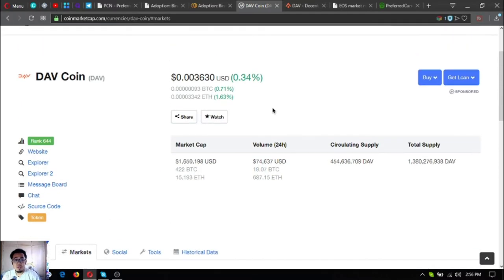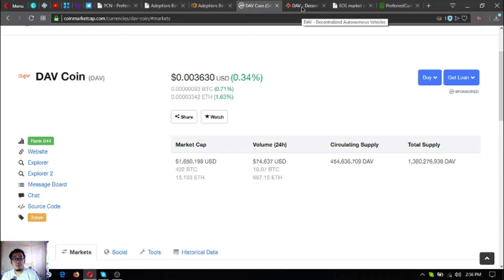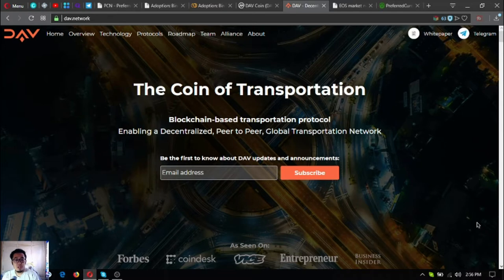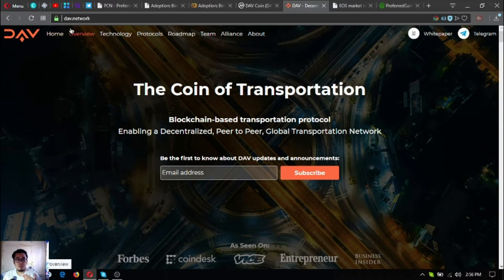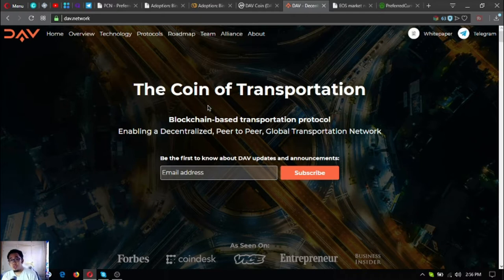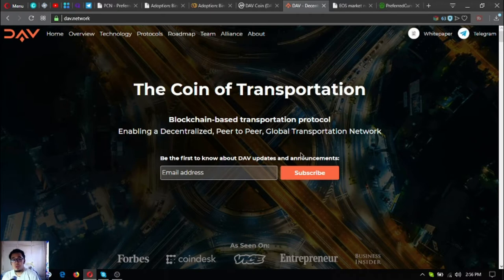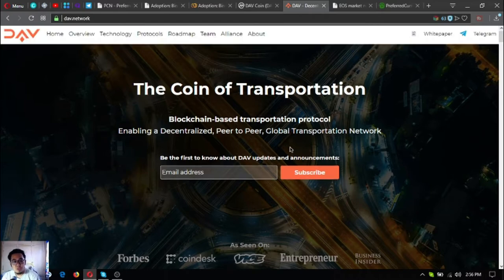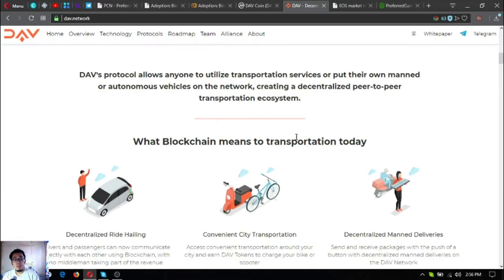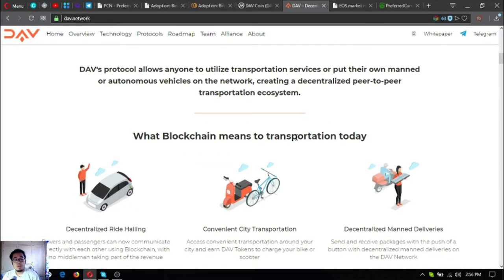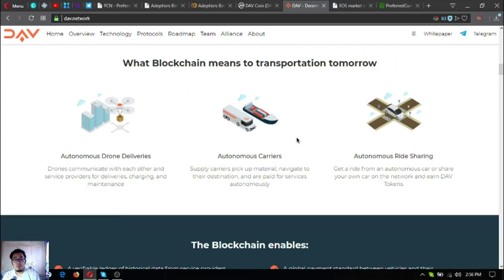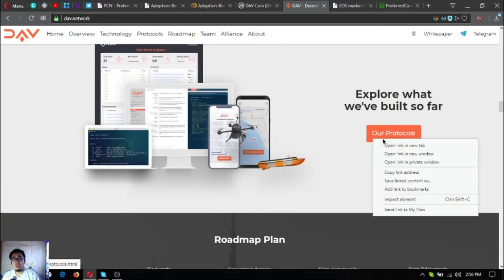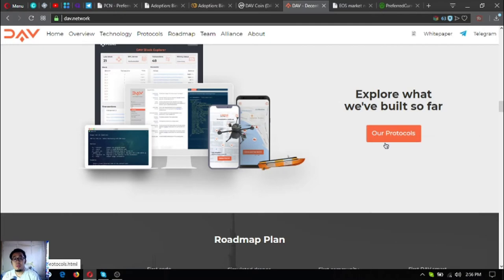Here it is, DAV coin. Let's proceed. This is their website. If you're wondering what project this is, type in your URL bar dav.network. To make it short, it's a coin of transportation. It's a blockchain-based transportation protocol. It's more on the robotics part, for things like drones. If you want to know further about the project, this is the right website for you. You can see here their protocols and their community-built modules.